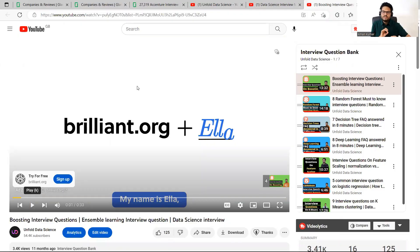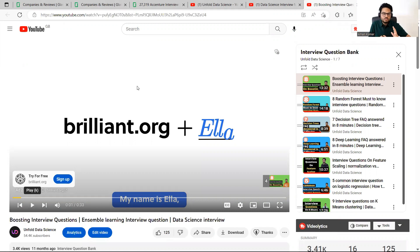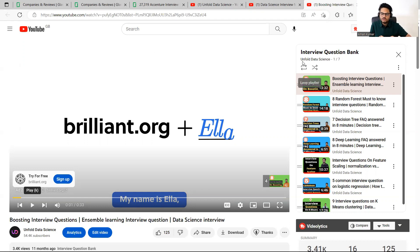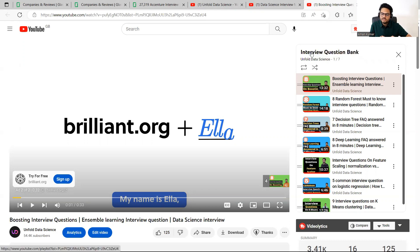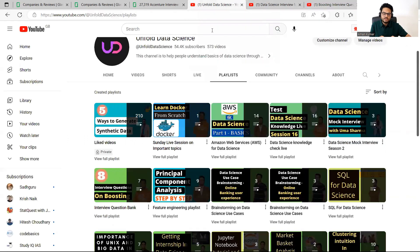So guys when you have less time then you don't have time to waste on unnecessary resources, right. So you have to utilize your time really well. I'm going to walk you through five things that is worth your time. So first is Unfold Data Science. You will go to the playlist and you will see one playlist called interview question bank.